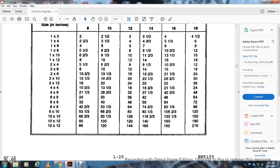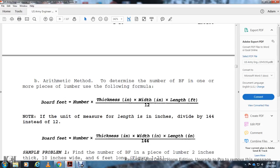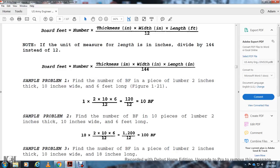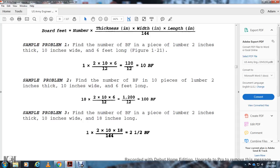The arithmetic method for board feet: BF = (number of pieces × thickness in inches × width in inches × length in feet) ÷ 12. If length is in inches, divide by 144 instead of 12. Sample problem 1: one piece, one inch thick, two inches wide, six feet long — 1 × 1 × 2 × 6 ÷ 12 = 10 board feet... Sample problem 2: ten-inch wide, two-inch thick, six-foot long — 10 × 2 × 6 ÷ 12 = 100 board feet. Sample problem 3: two-inch thick, ten-inch wide, 18-inch long — 1 × 2 × 10 × 18 ÷ 144 = 2.5 board feet.